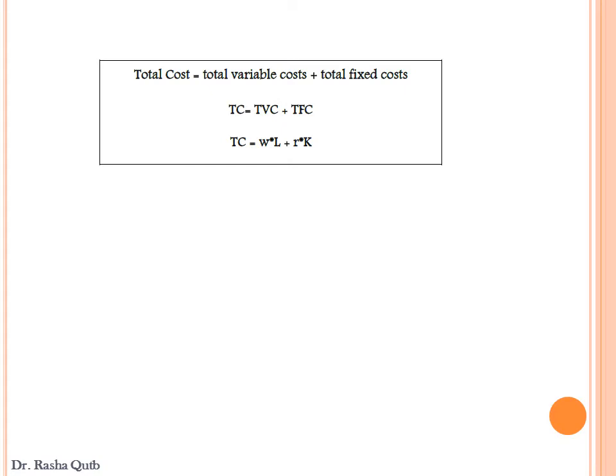Total cost equals total variable cost, which is the size of labor times the price of labor, plus total fixed cost, which is the amount of capital times the price of capital. As we assumed, price of labor and price of capital are constant.